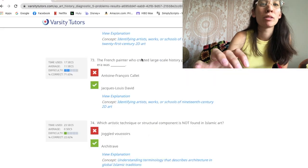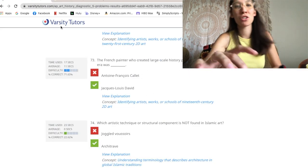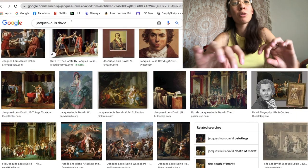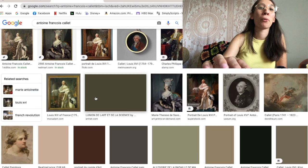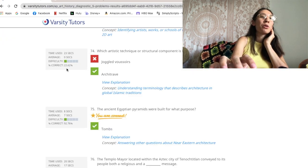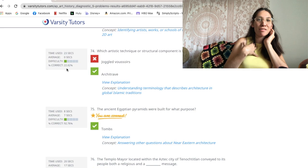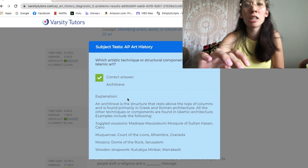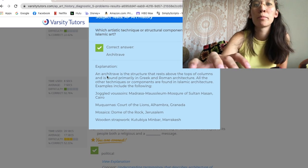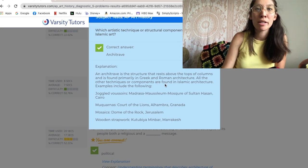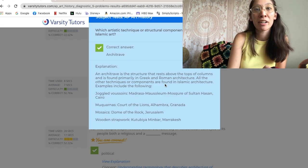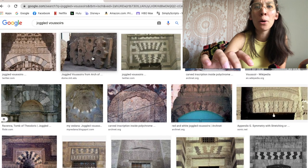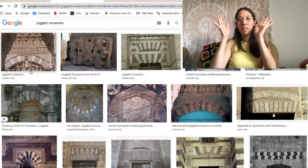Once again, this was a complete shot in the dark — I just picked a bunch of names. Let's check out Jacques-Louis David. And then I picked Antoine-François — you didn't wear portraiture. You say it's an easy question but then only 22% of us get it right. Architrave is a structure that rests above the tops of columns and is found primarily in Greek and Roman architecture — like they're all squiggly and they fit together.